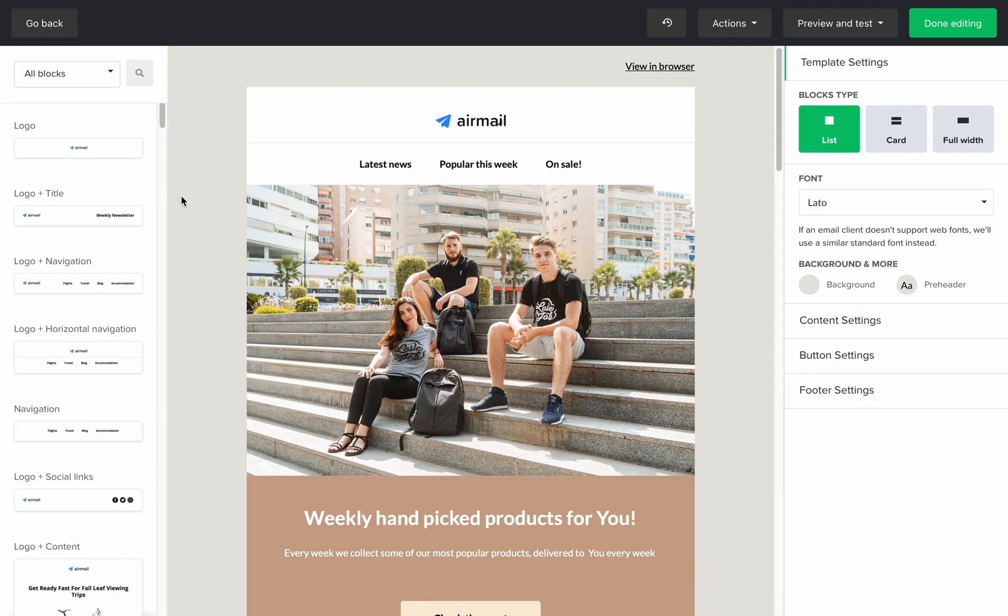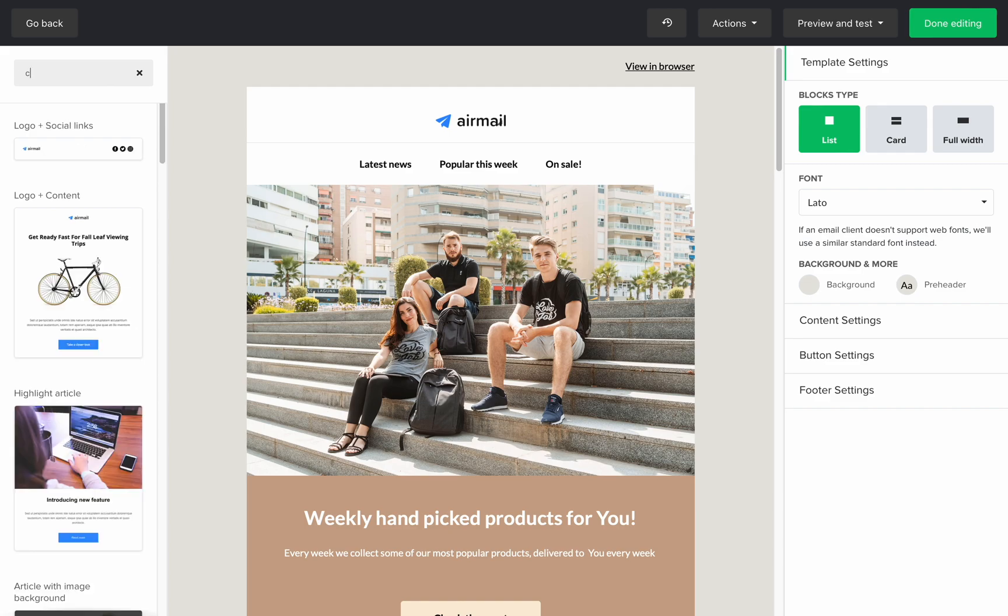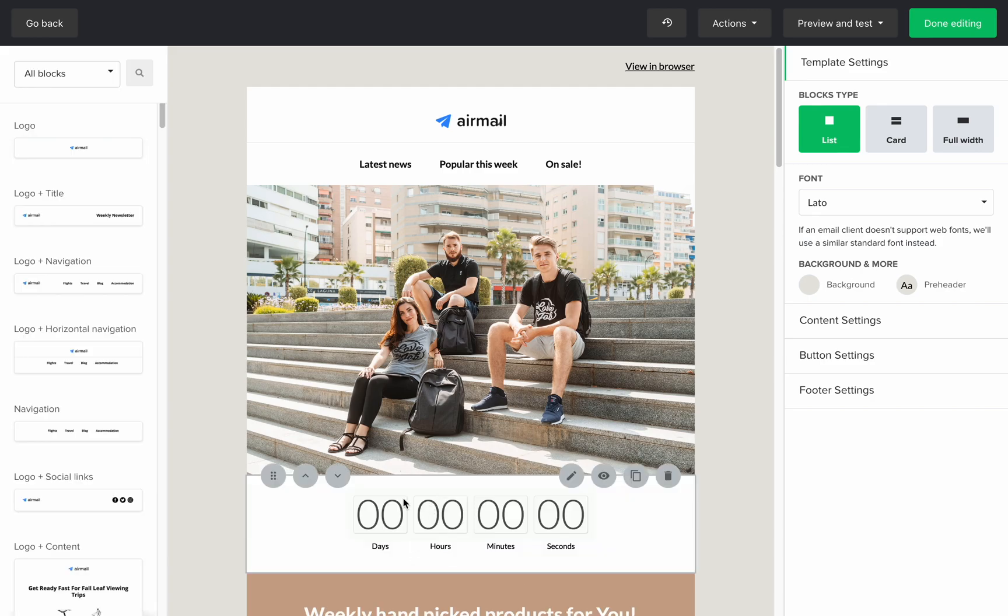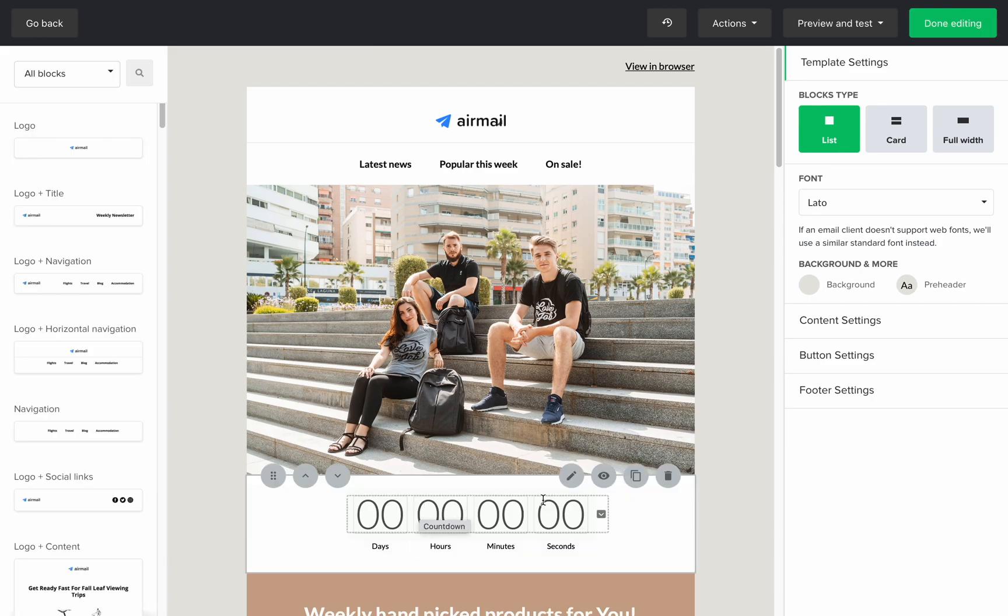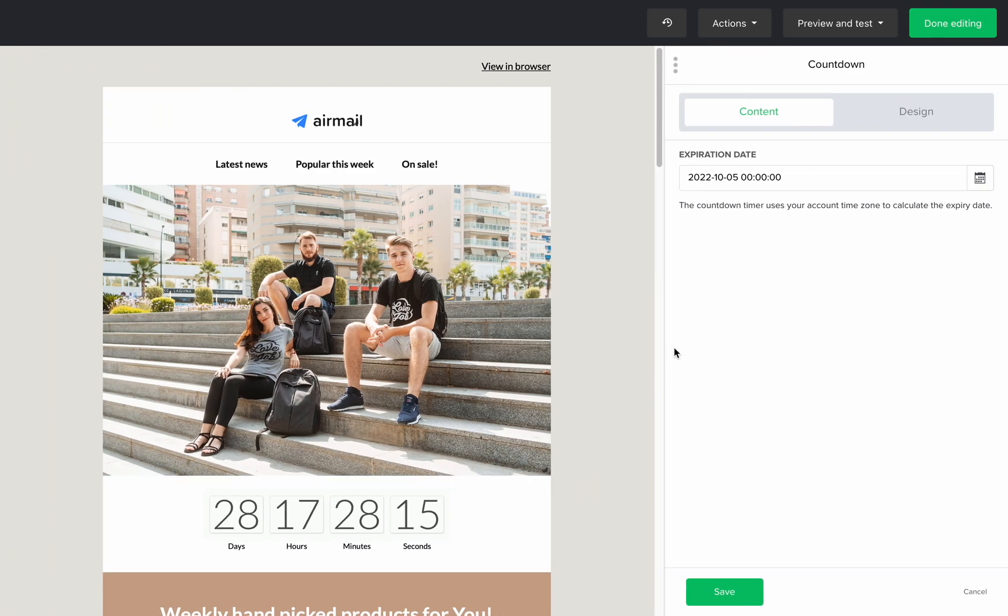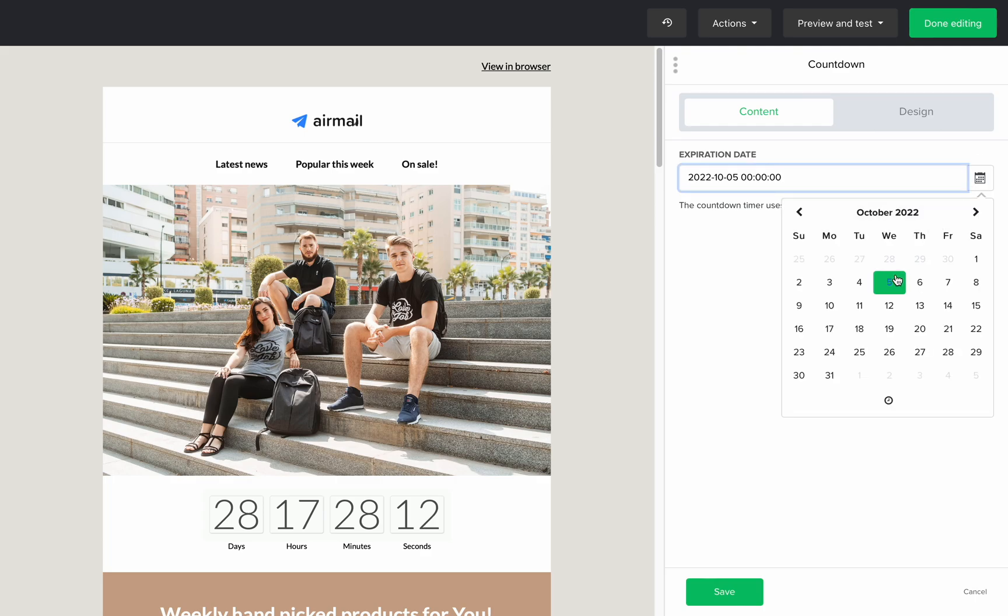Now we're directed to the drag and drop editor, and I actually like this template, but I want to add a countdown block. Let's drag it from the block menu, click on the edit icon, and here you can change the date and time and modify the design.